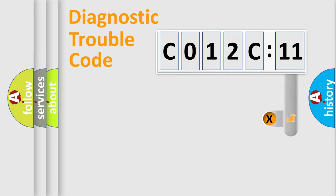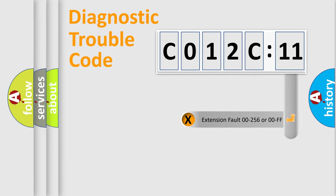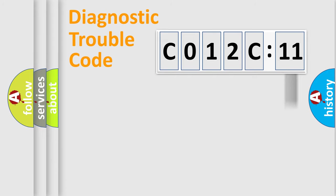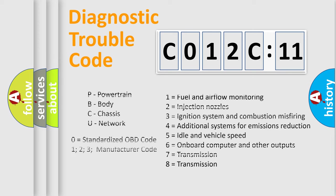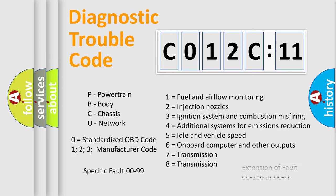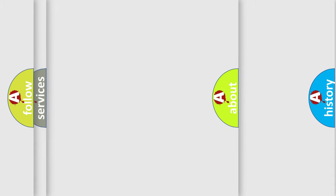The add-on to the error code serves to specify the status in more detail, for example, short to ground. Let's not forget that such a division is valid only if the second character code is expressed by the number zero.